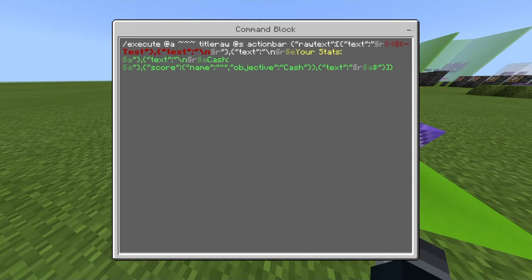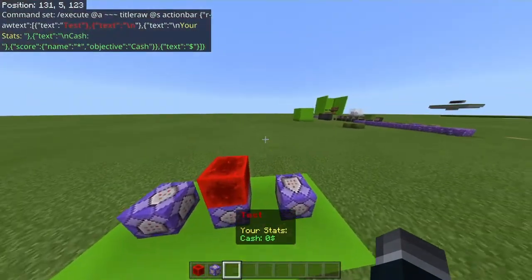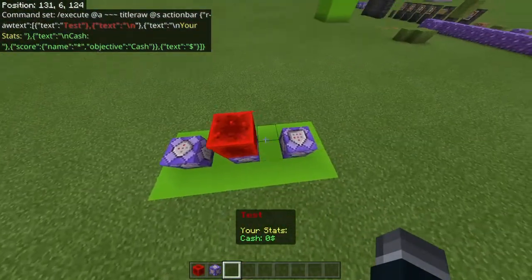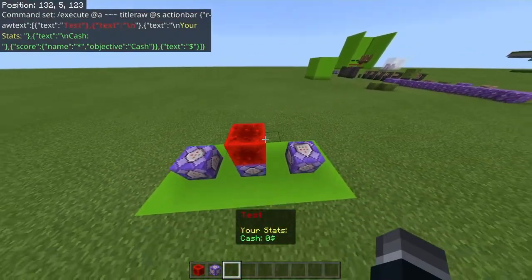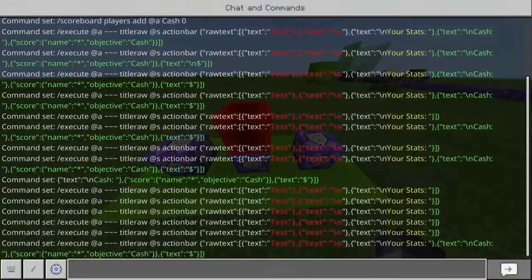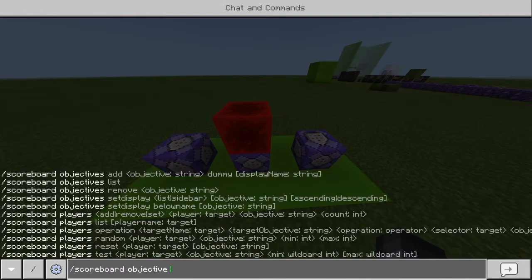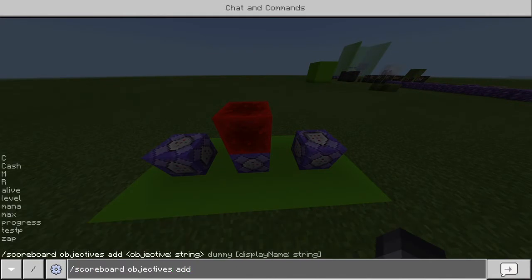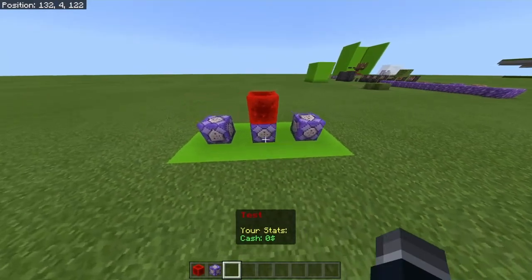Where it says 'objective' here, you need to create an objective. I had an issue yesterday with a viewer who didn't realize they needed to create a scoreboard for their scoreboard — so that was a bit of an L. You have to do slash scoreboard objectives add cash dummy, and then you'll be able to have a scoreboard. Most people know this already.